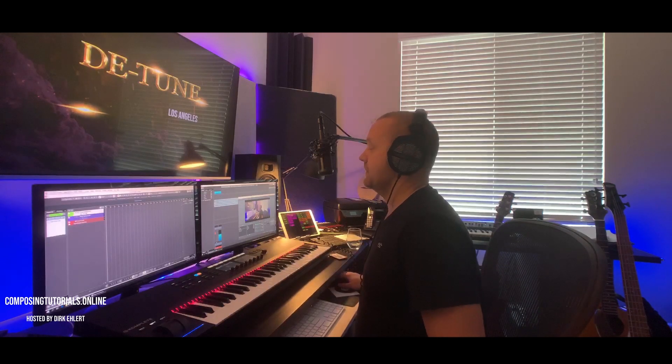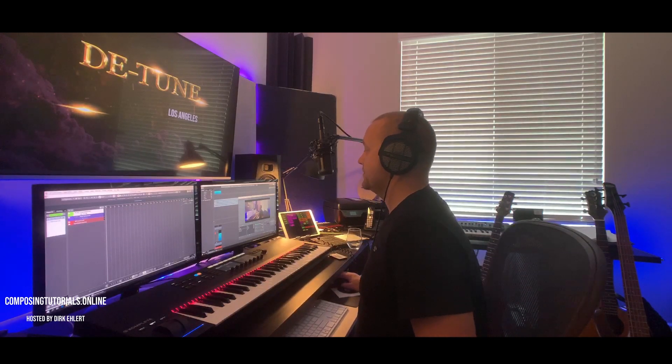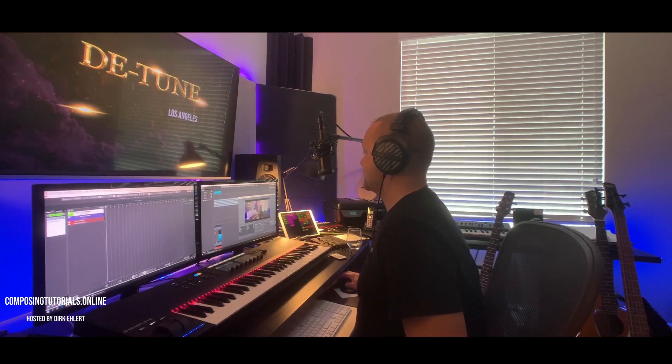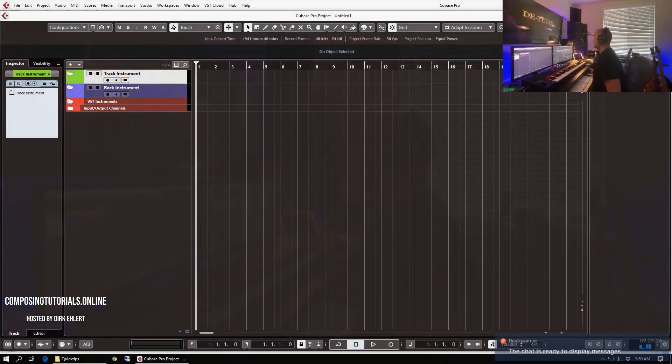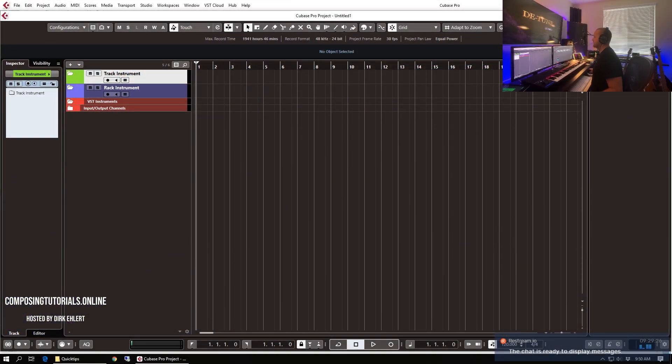I would highly appreciate if you would hit that subscribe button and hit the bell to get notified when we get new stuff coming. We do composing tutorials, reviews, live streams and also giveaways. So be sure to subscribe to get the latest info when we go online or when a new video is up. So without further ado let's jump straight in and see what this is all about.